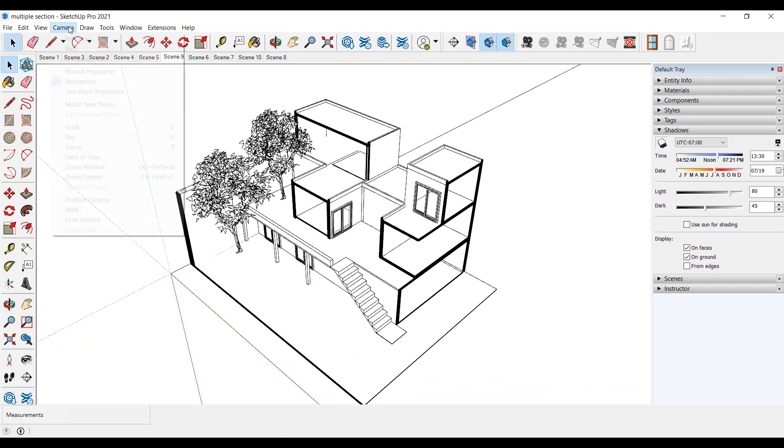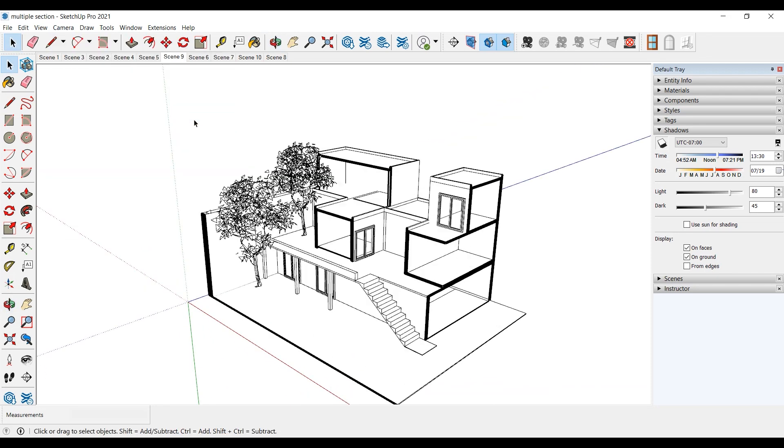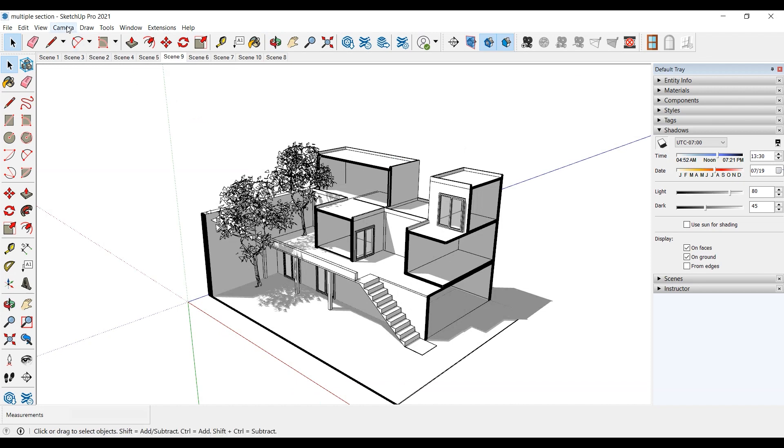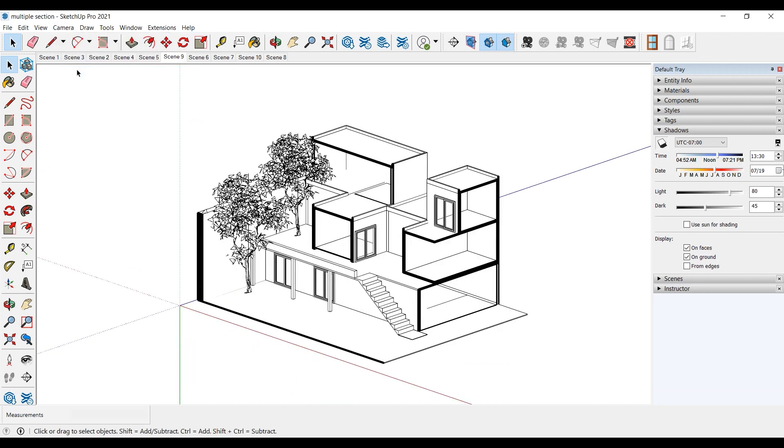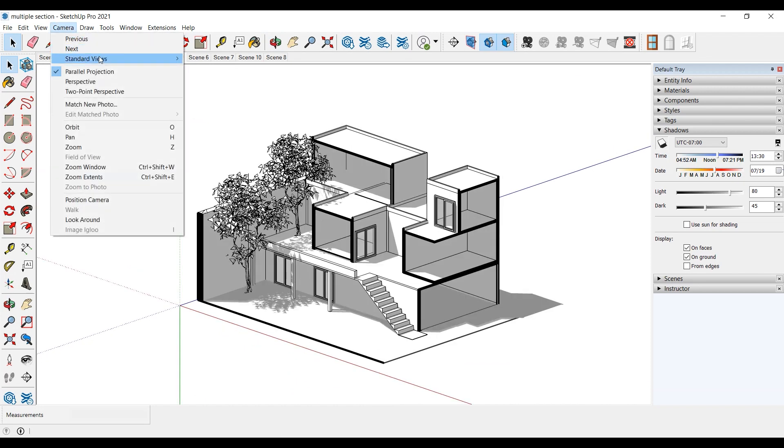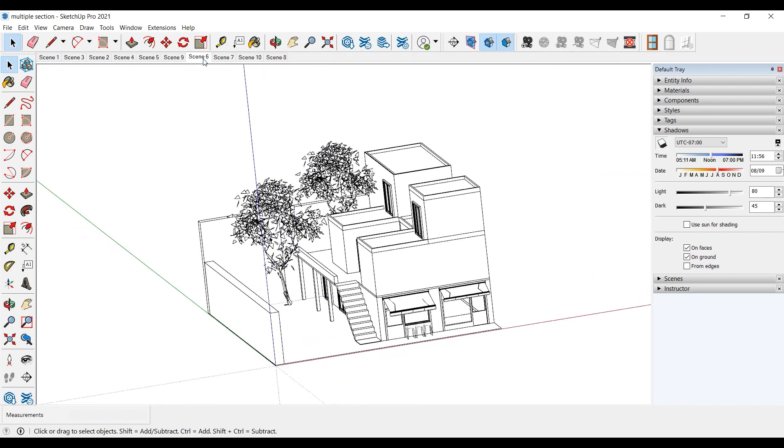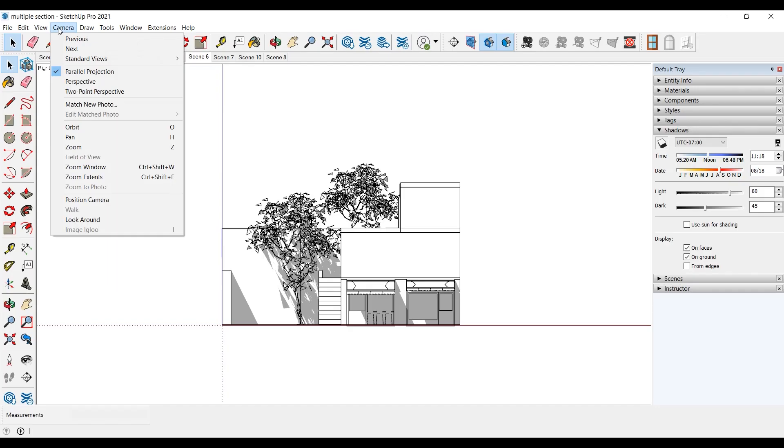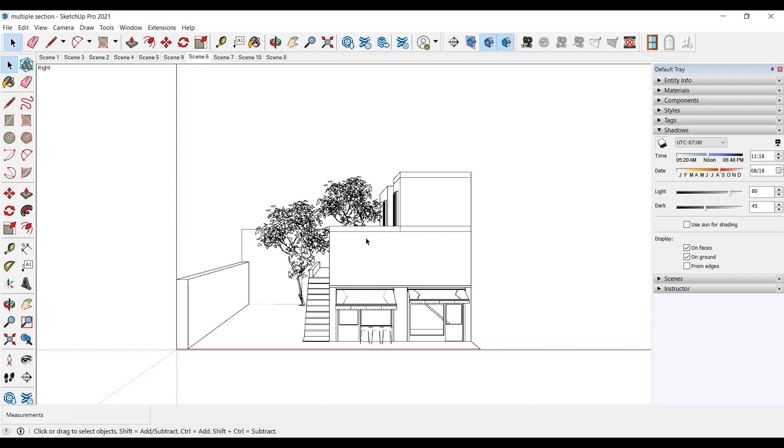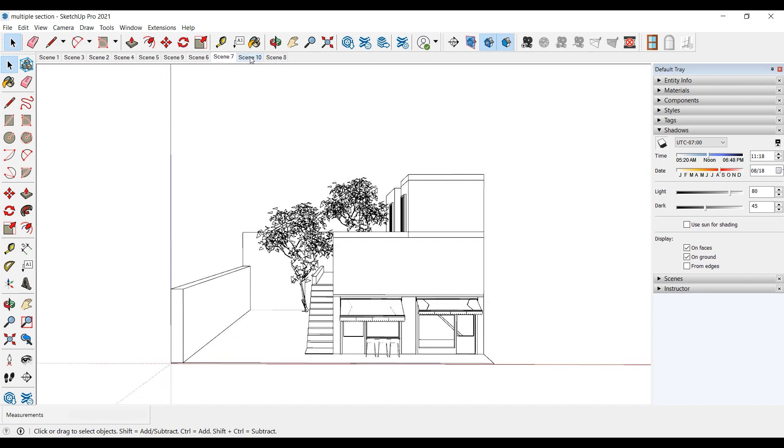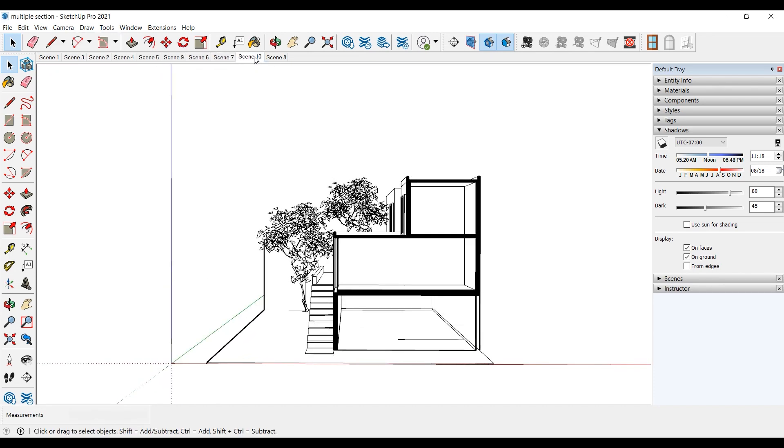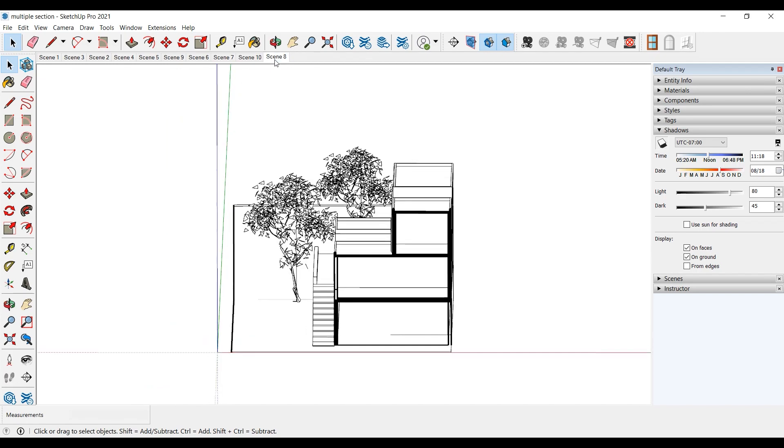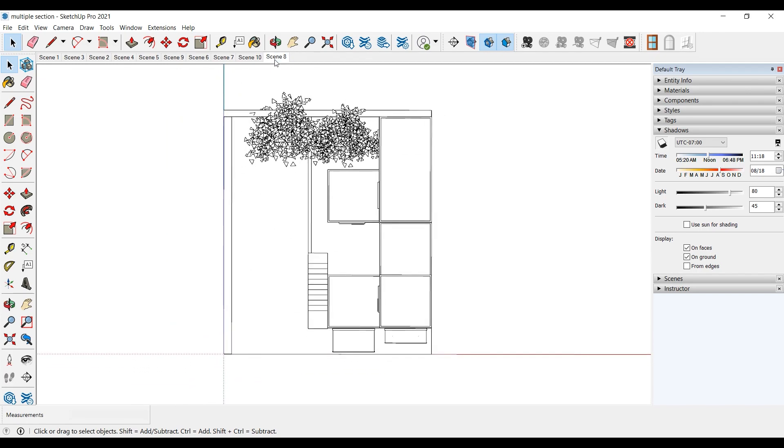You can click on perspective from camera if we want to make perspective. You can change views from the camera. Let's make it parallel and isometric again. Let's look at the front. You can make a perspective section. You can look at it as a top view and cut it.